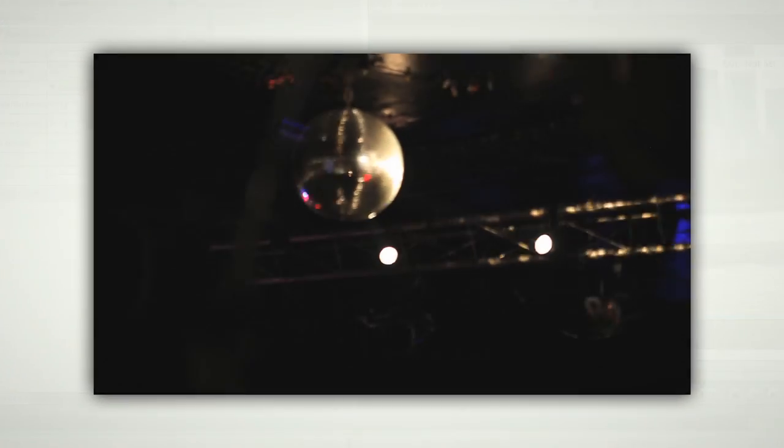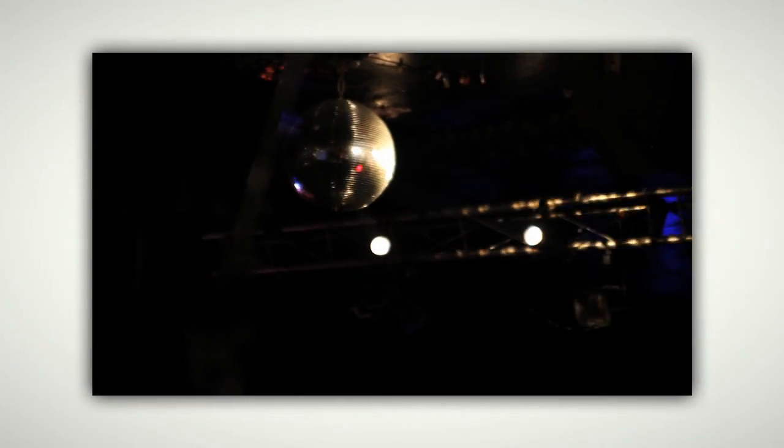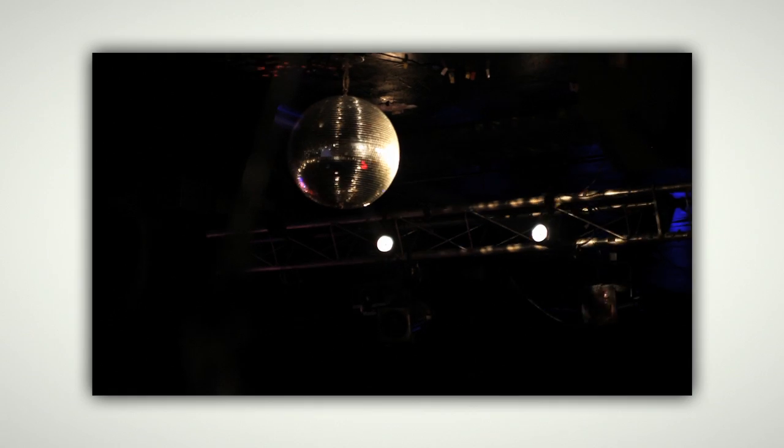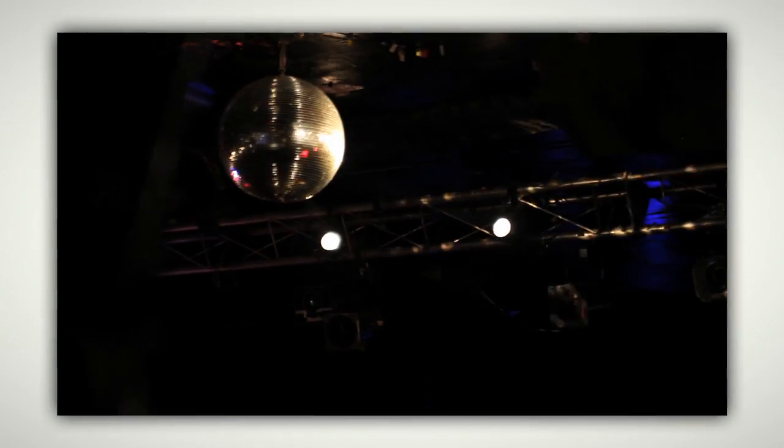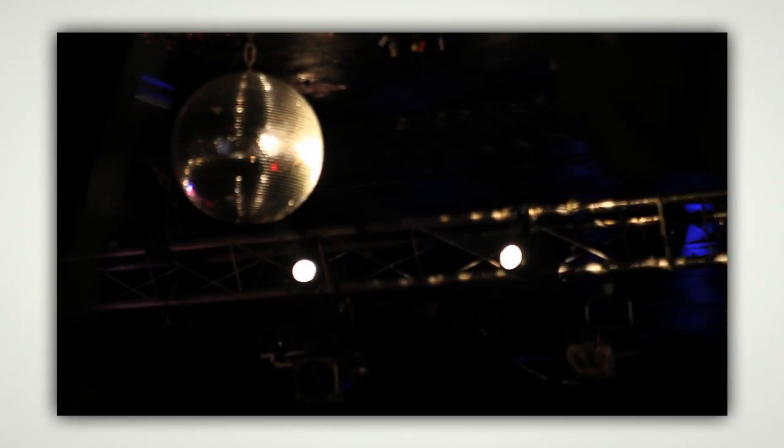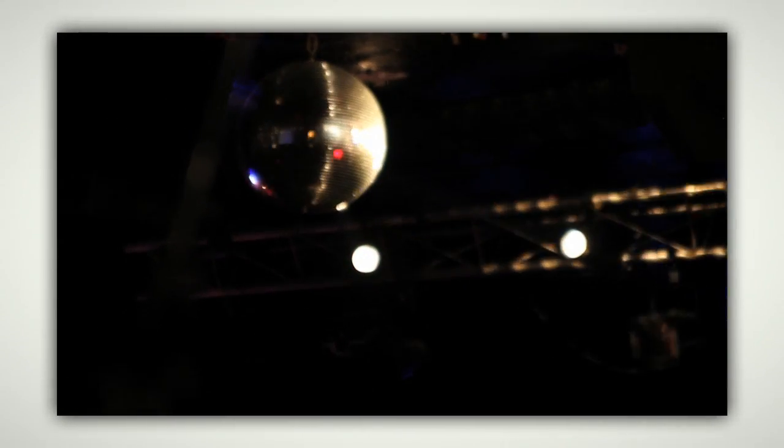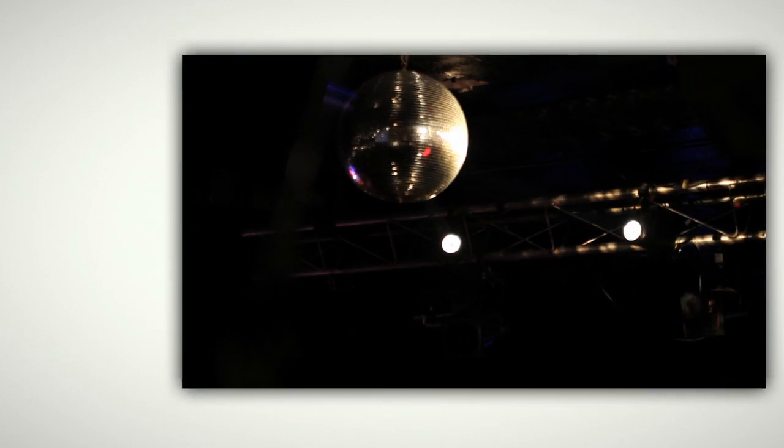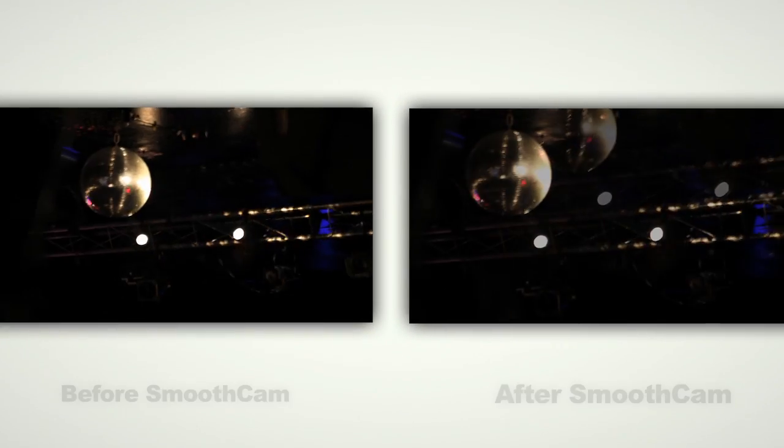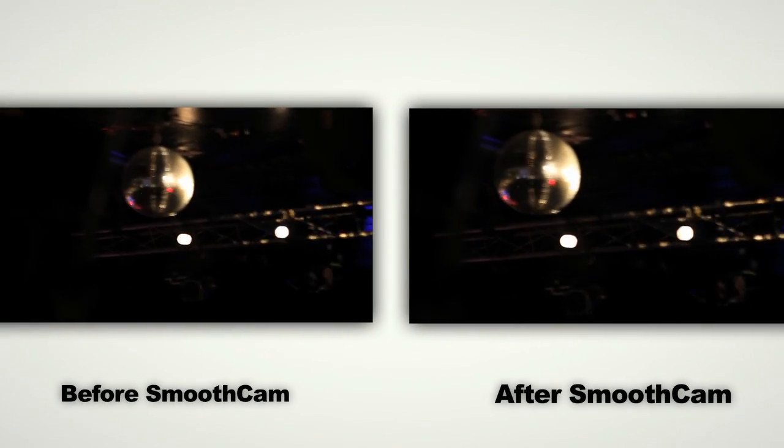Smooth Cam does not counteract all elements of a shaky image. Slower frame rates and shutter speeds cause visual drag or smearing when too much movement occurs too quickly. Smooth Cam cannot fix smearing.